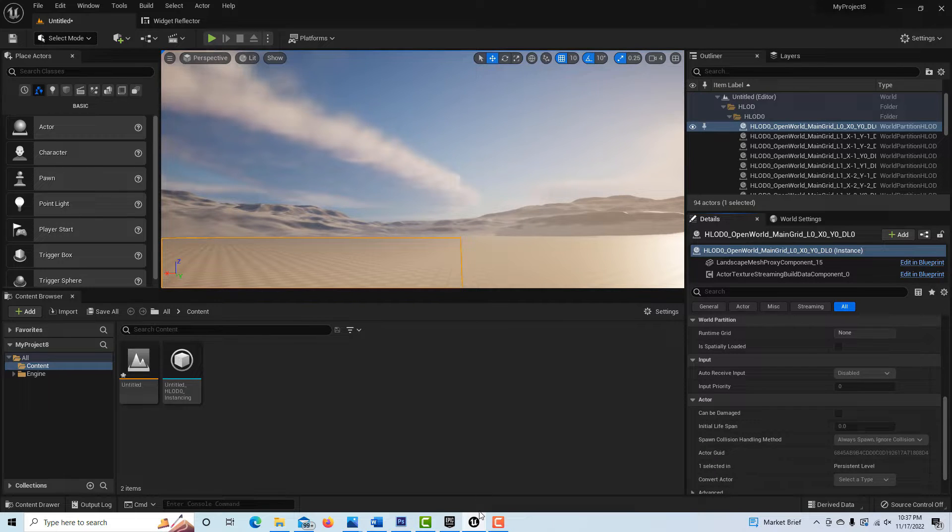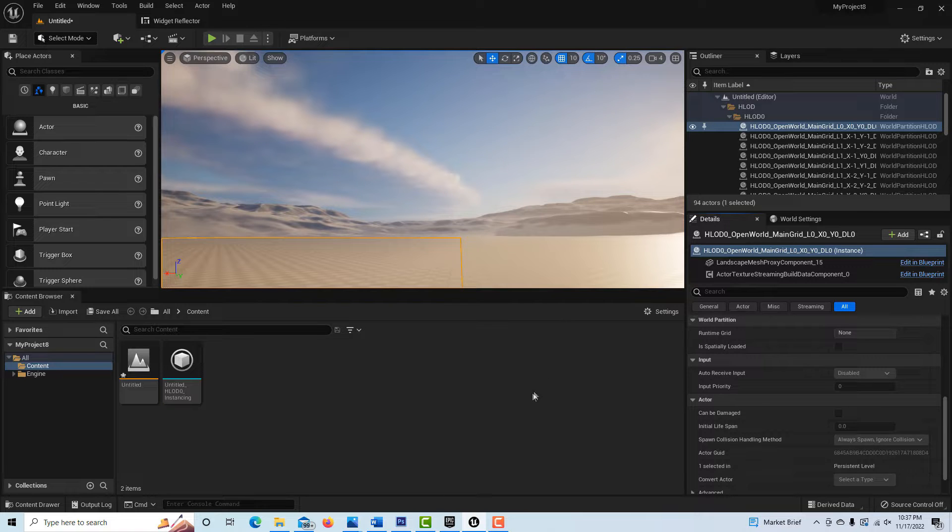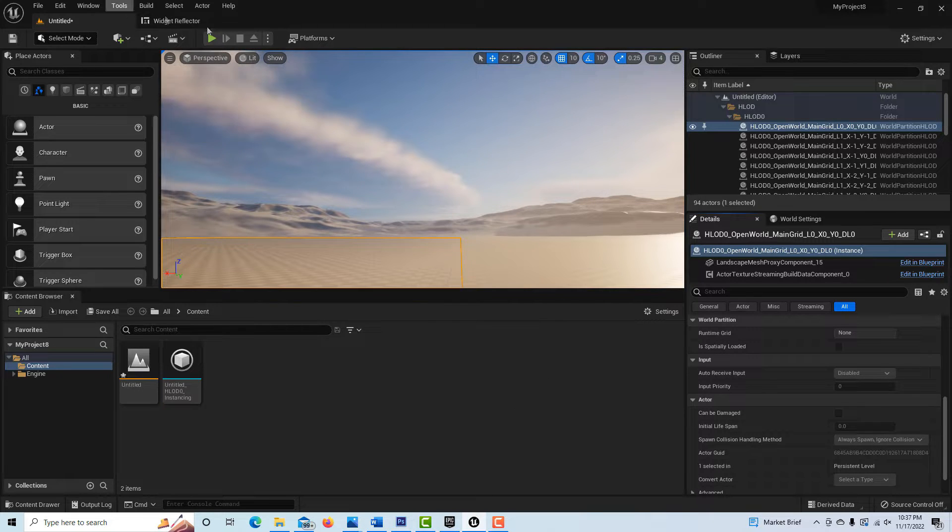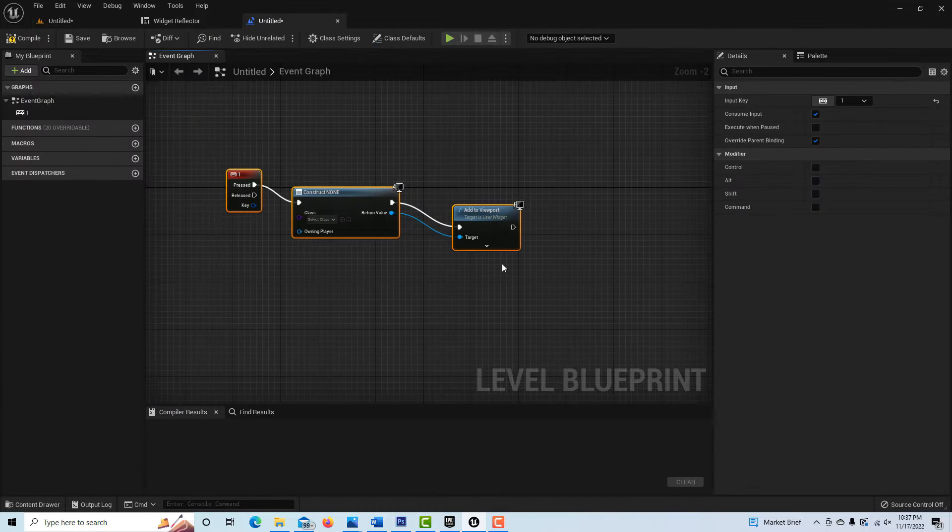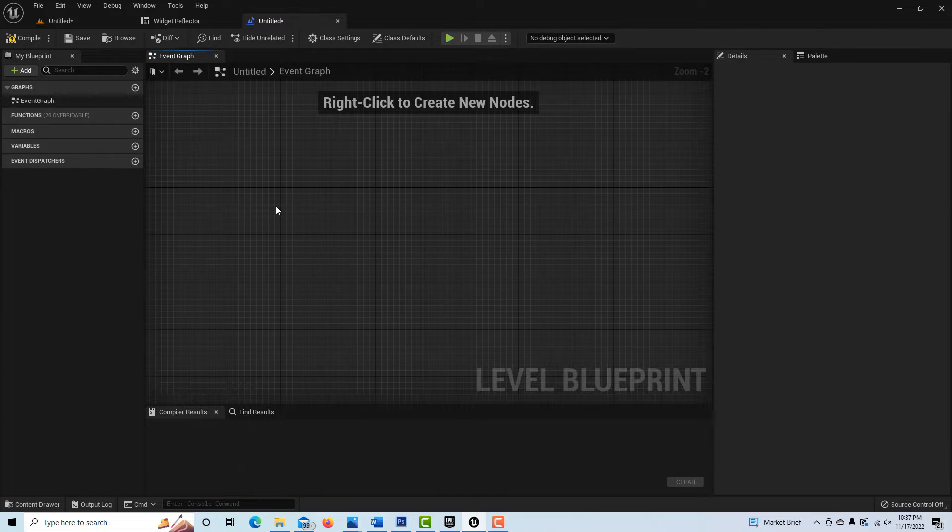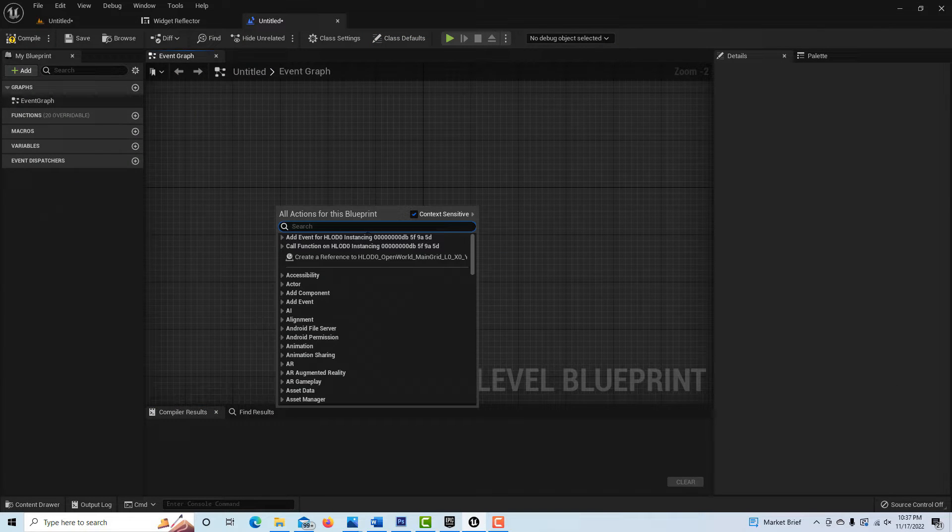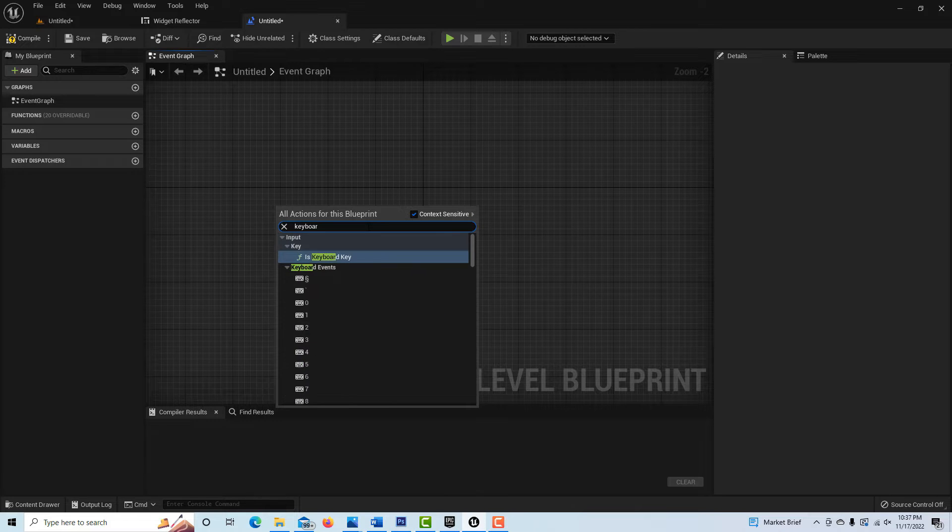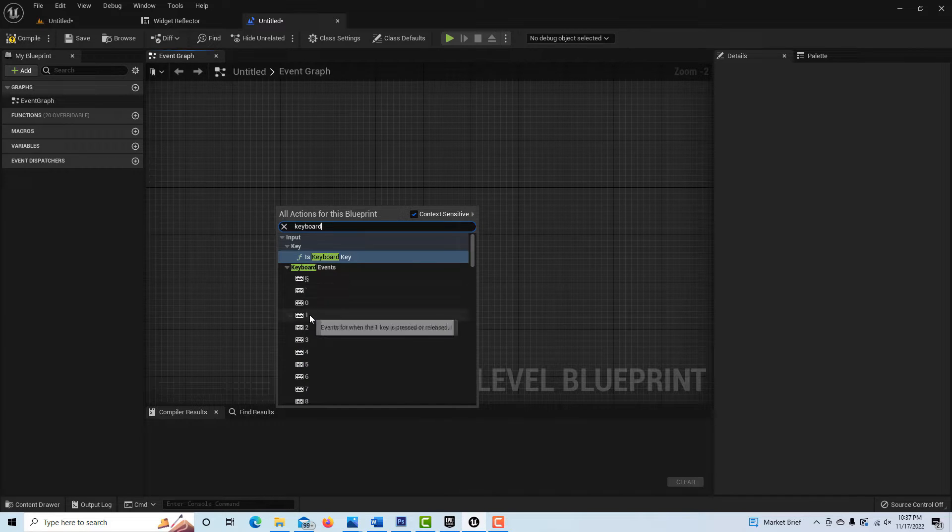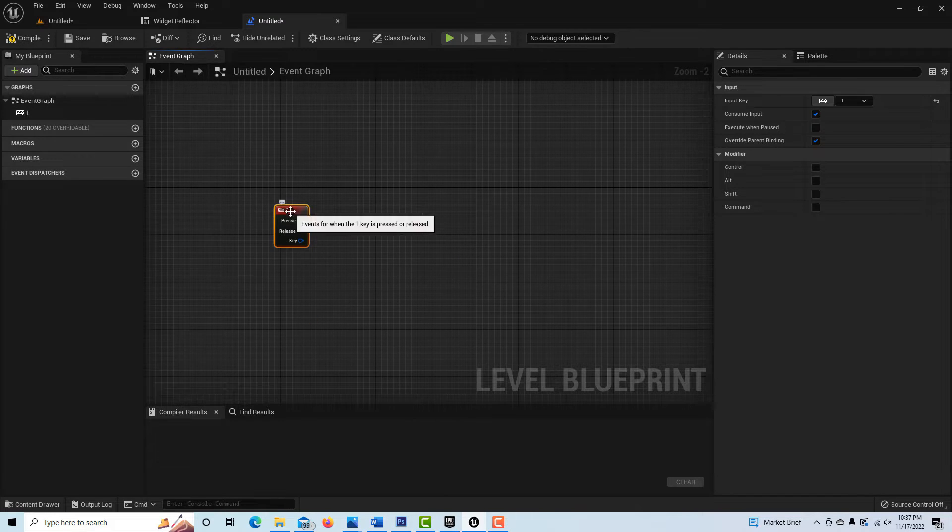I'm just in a blank game project right now with the open world back there. To do this, I'll go into the level blueprint here. Let me just delete this real fast to show you how we get started.